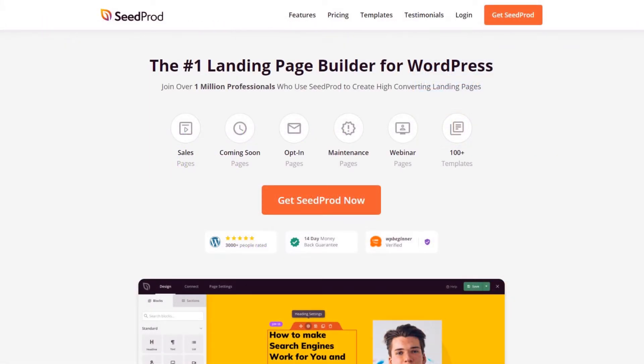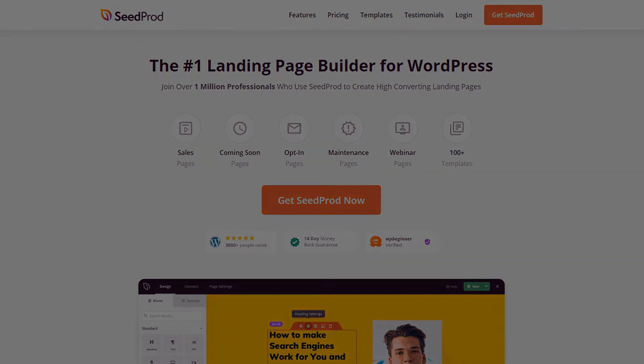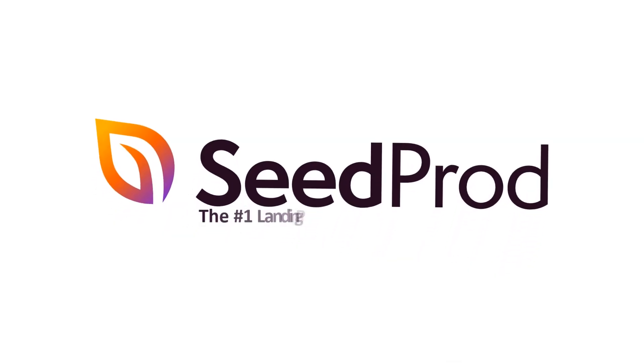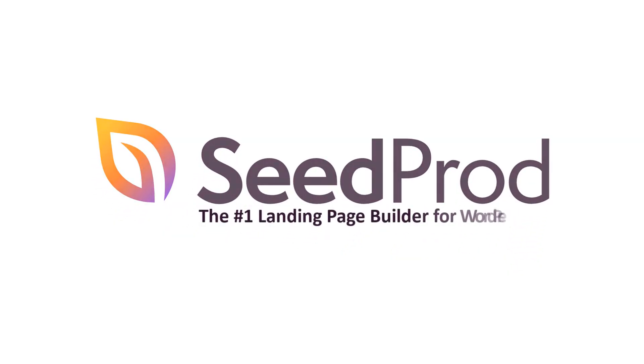SeedProd's coming soon page feature will give you the head start you'll need. Try the number one landing page builder for WordPress. Get started with SeedProd today.